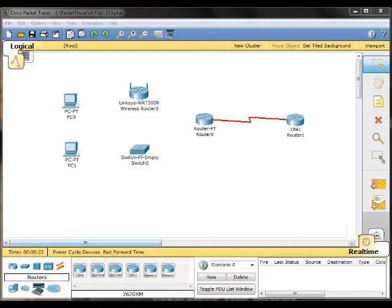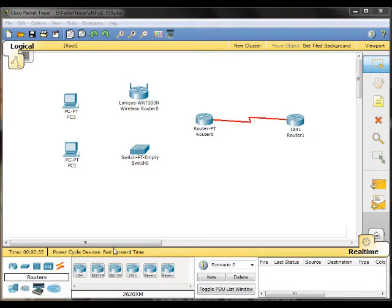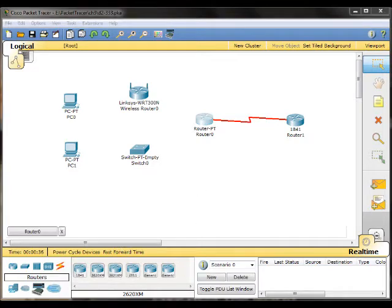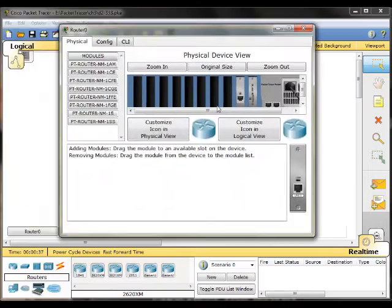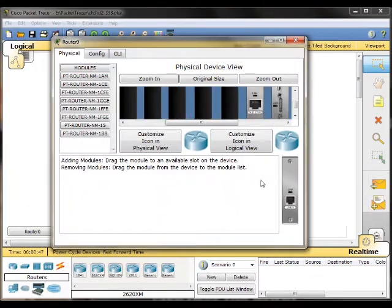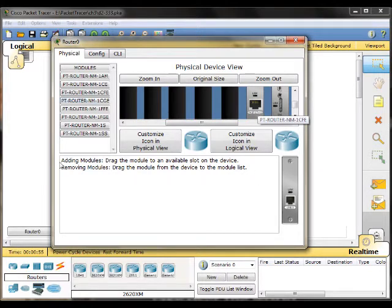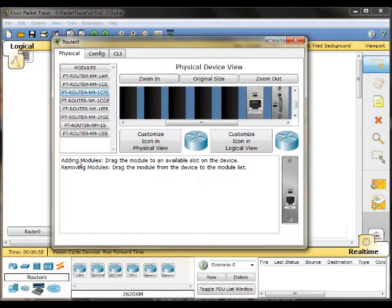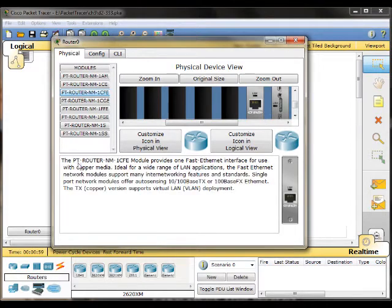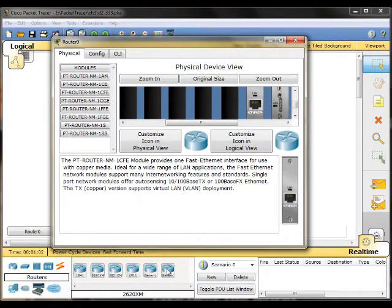So the first thing we need to do is determine what kind of connectivity options we have. First we need to open up router 0. If you hover over it with your cursor, it'll tell you it's an NM1CFE. So if you go over here to NM1CFE, click on that and it'll give you a description, which provides one fast Ethernet interface for use with copper media.